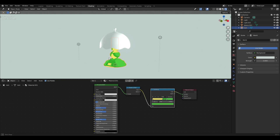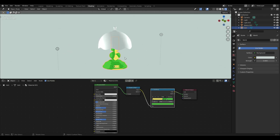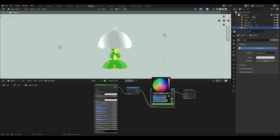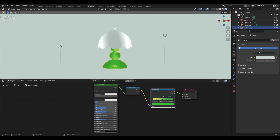Adjust colors and color stop locations until you have something like this. Change the type from constant to B-spline and adjust some more. Try different colors if you want.